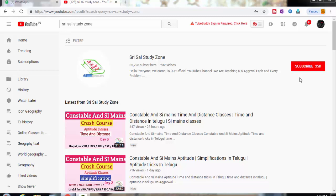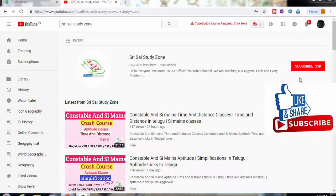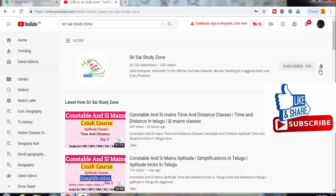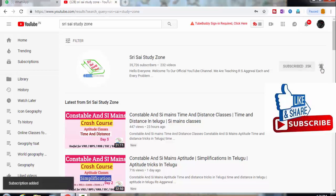In competitive exams, we have to make the most of every opportunity and solve each and every problem. If you like this content, please subscribe now, press the bell icon, and join the notification for the next class.